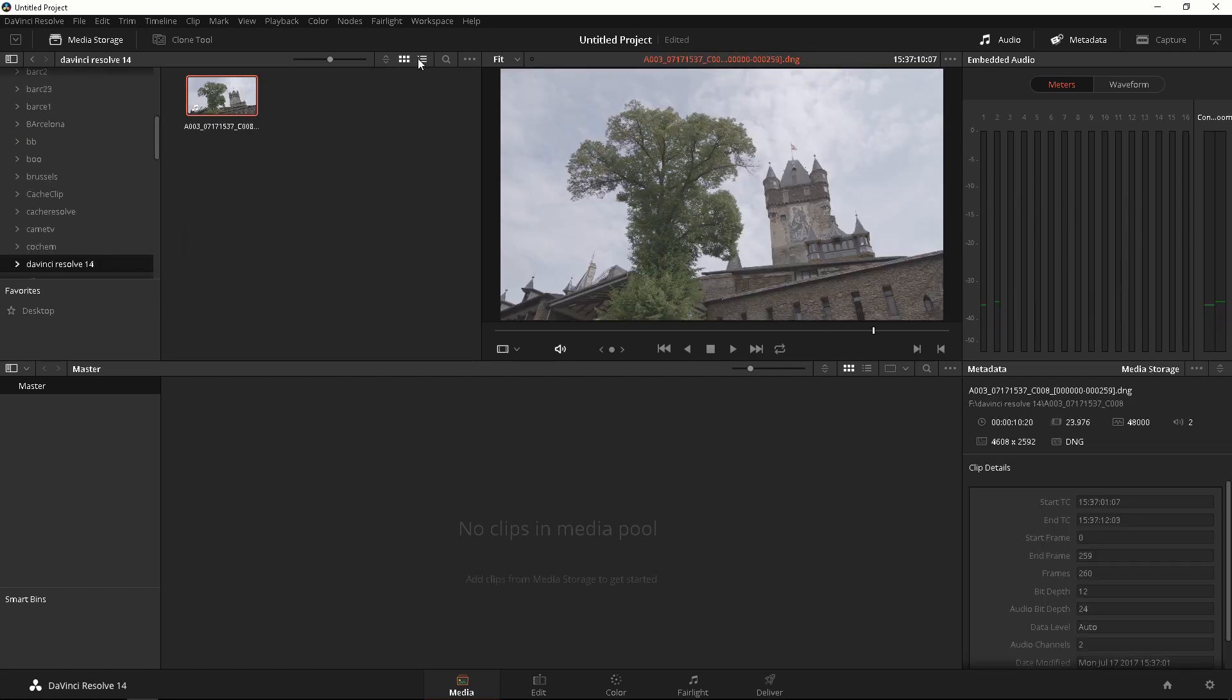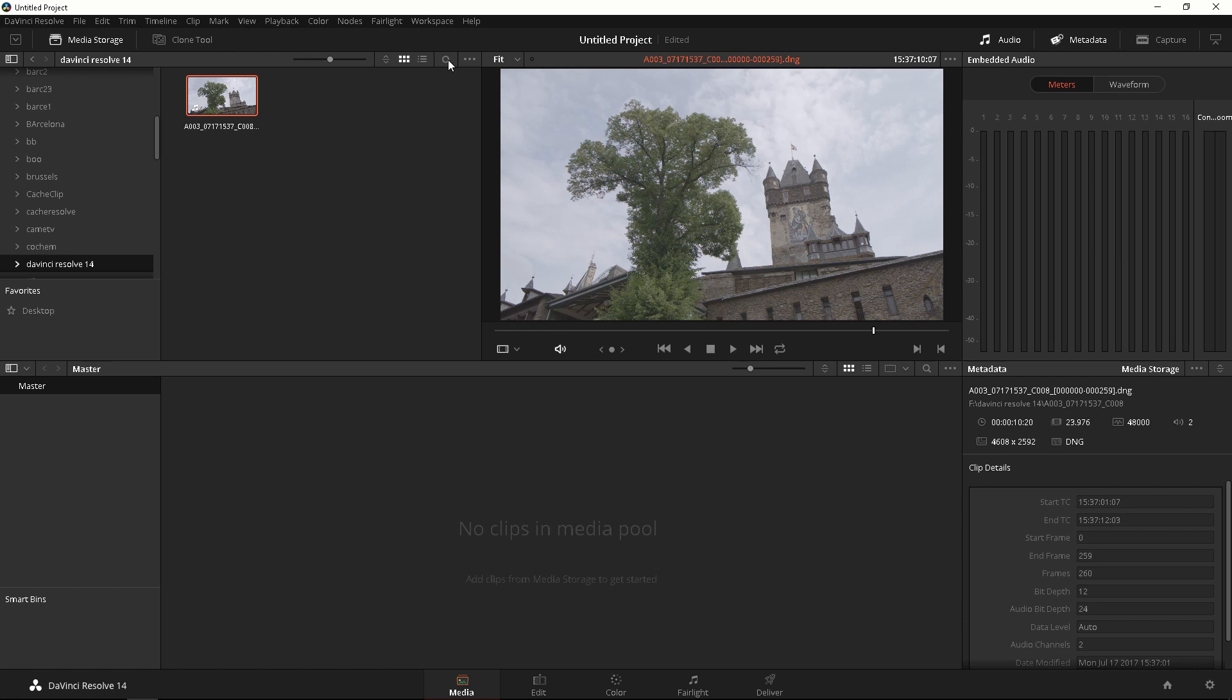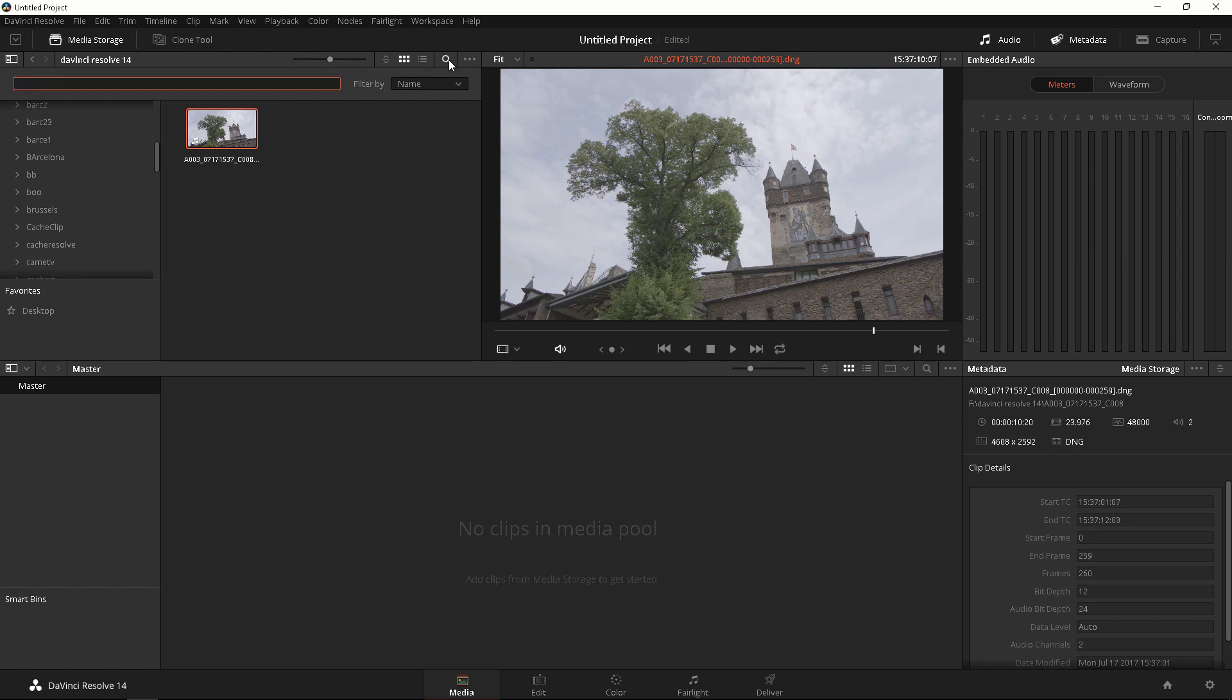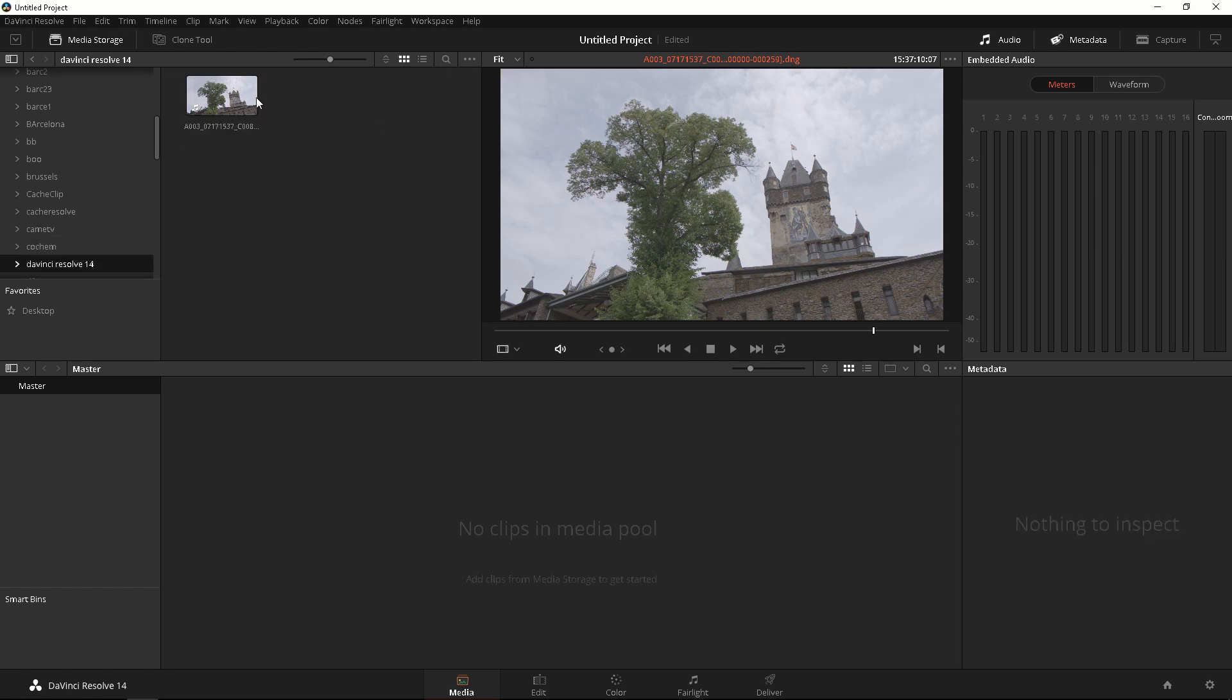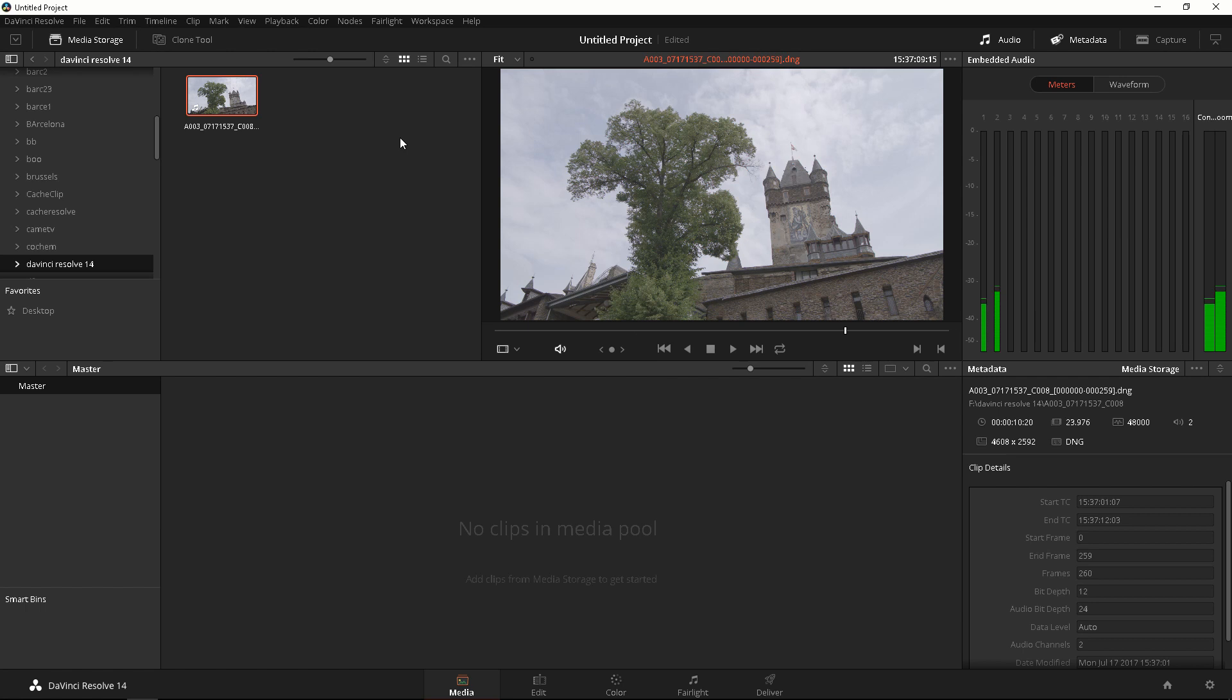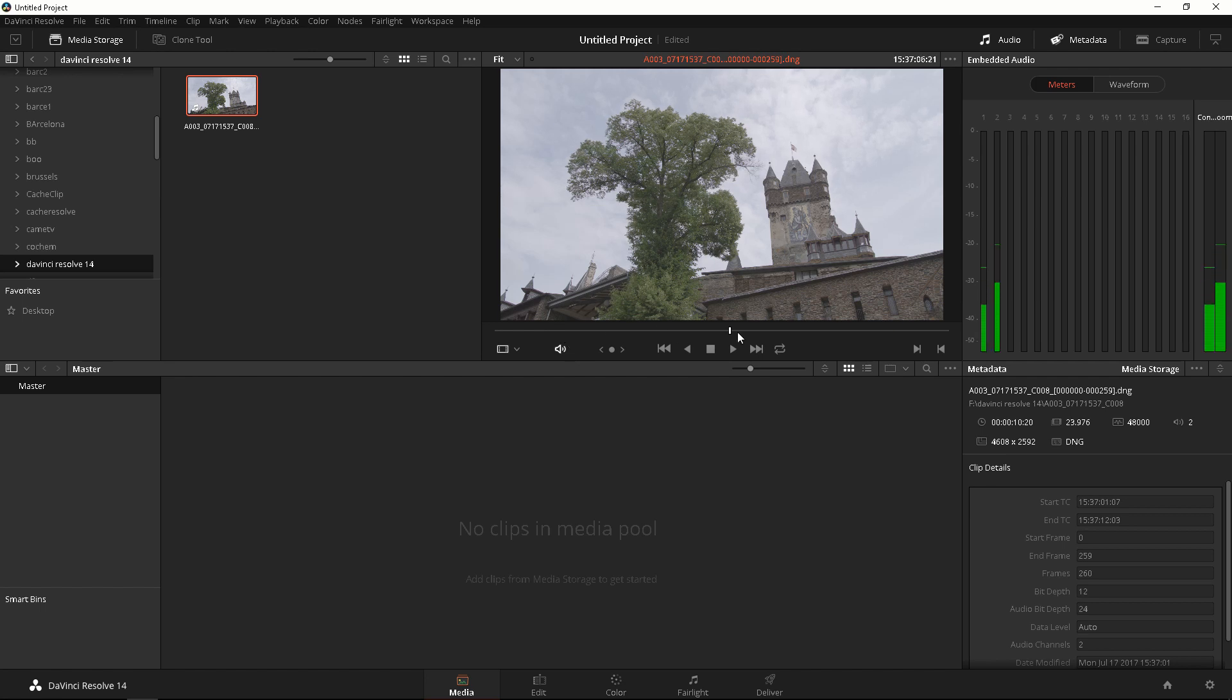You can also change this into a list mode if you don't want it to be in thumbnail mode by clicking these two icons and you can also use the search button if you want to. Really handy stuff. So we have our footage here. This was shot with a Blackmagic Ursa Mini 4.6K at Cochem Castle, Germany. I shot it at 4.6K RAW and you can see you can scrub through it.